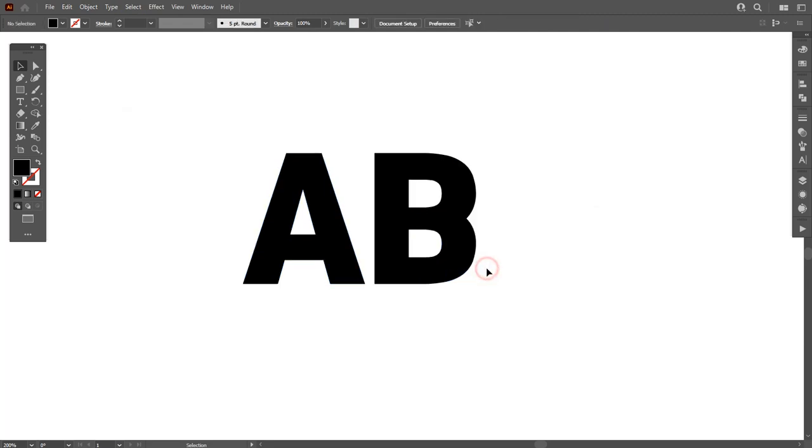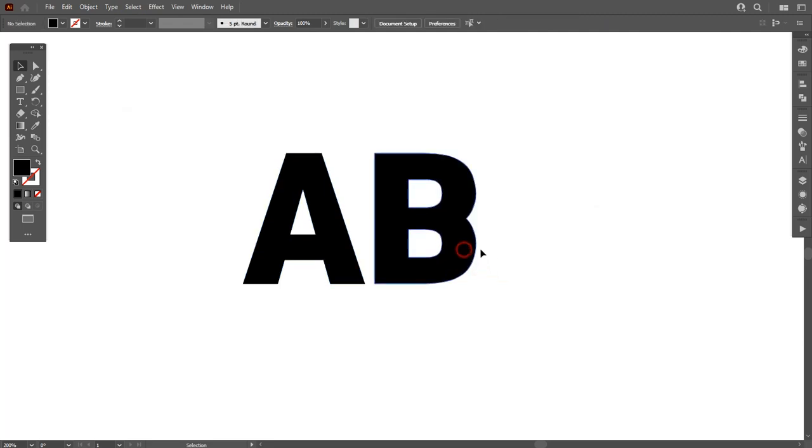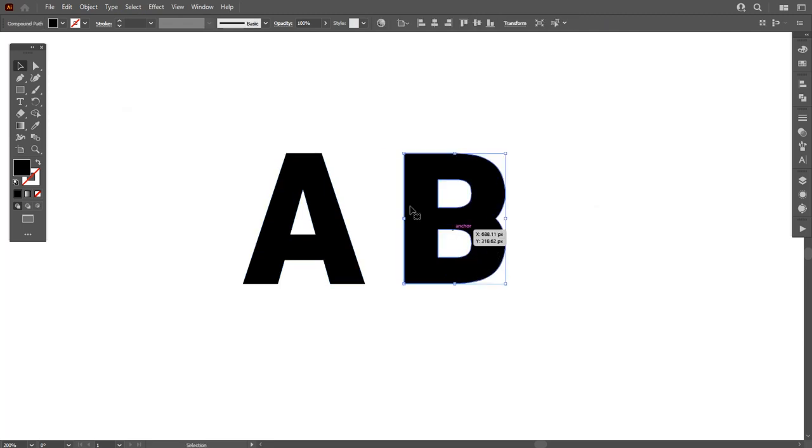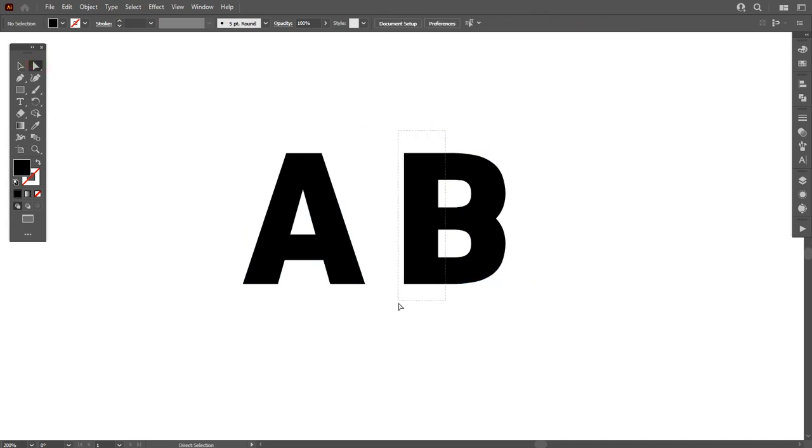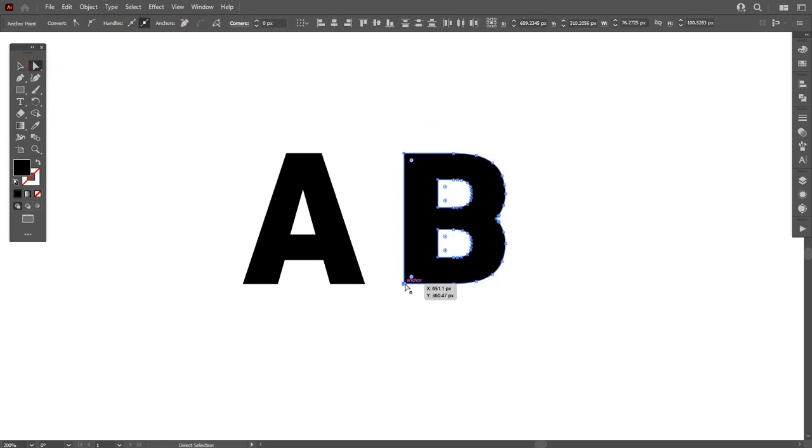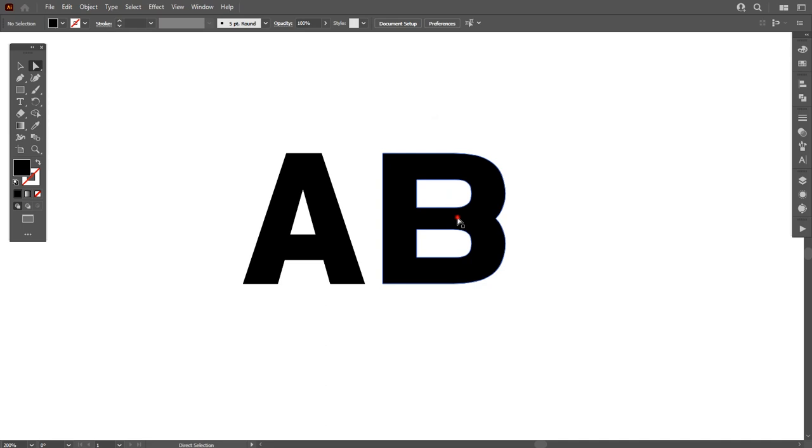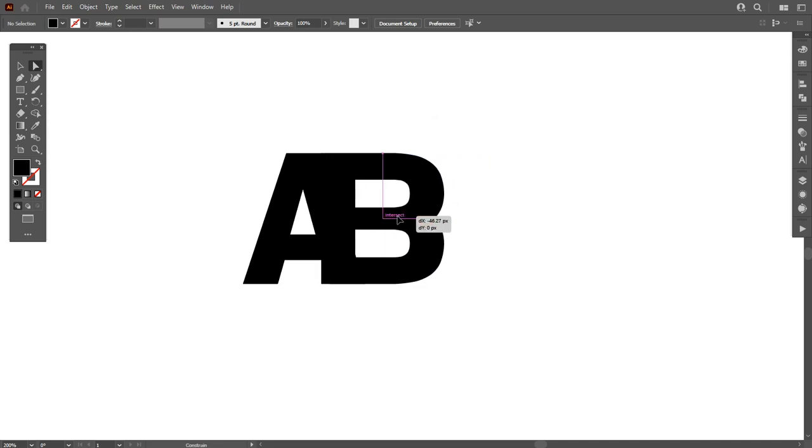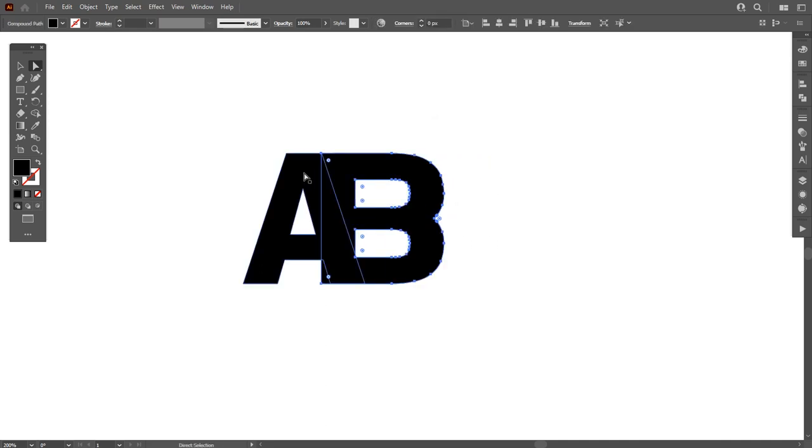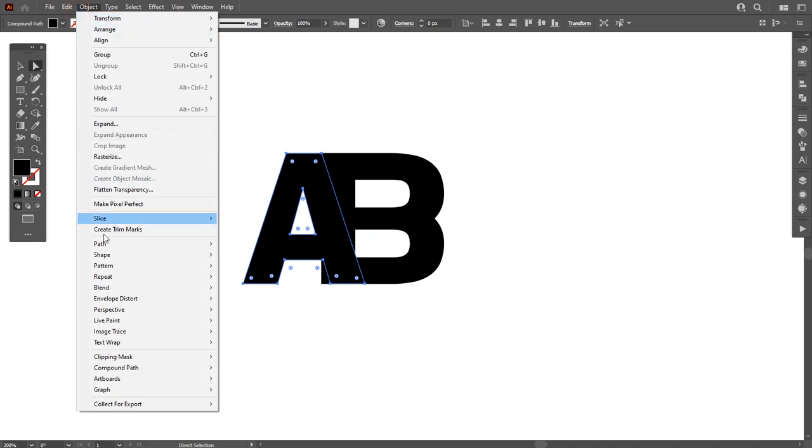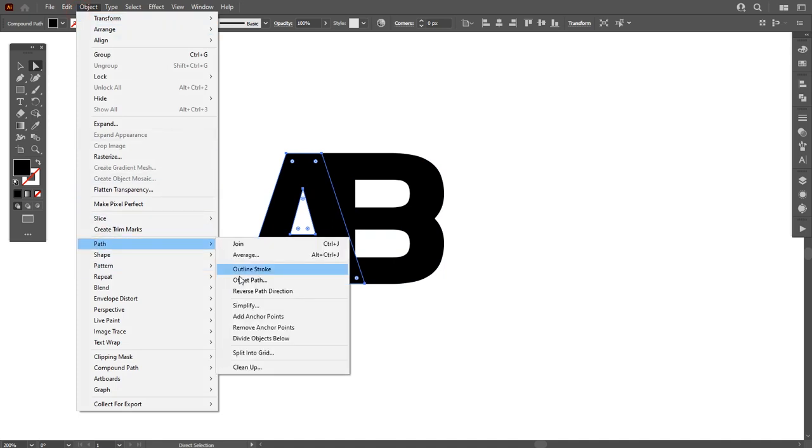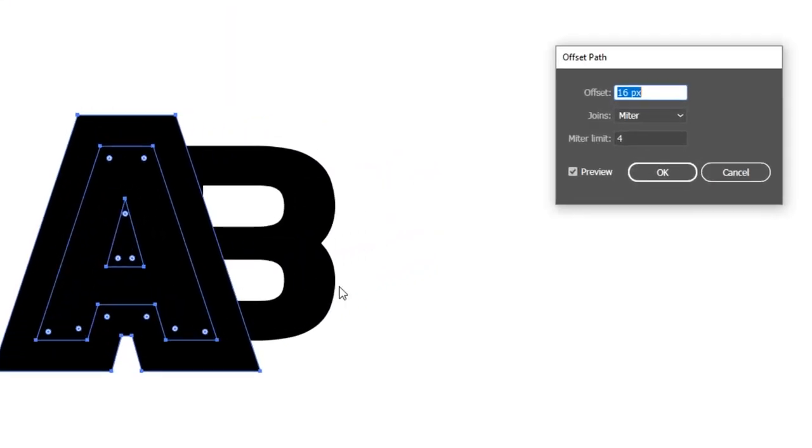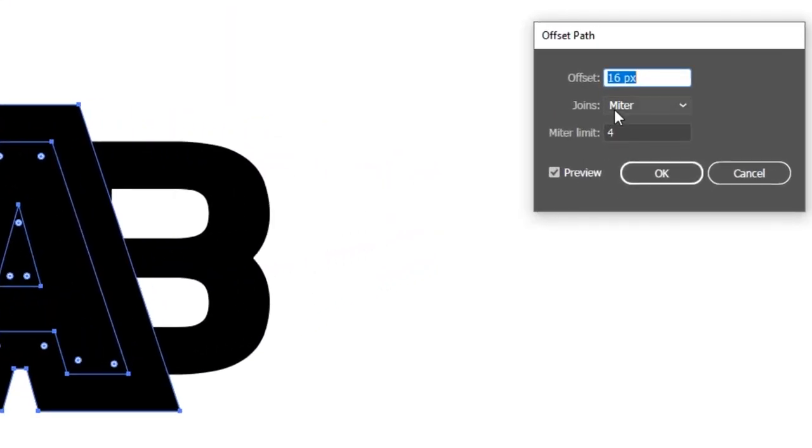Select letter B and move it a little bit. By selecting Direct Selection tool, select these points and move it to left. Now select letter A only and go to Object, Path, and Offset Path. Set the offset path to around 18 pixels and then hit OK.